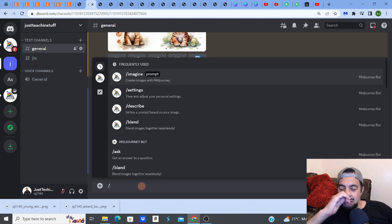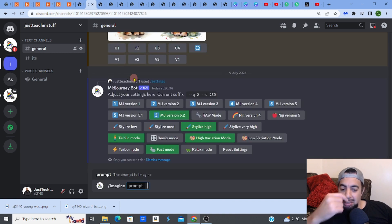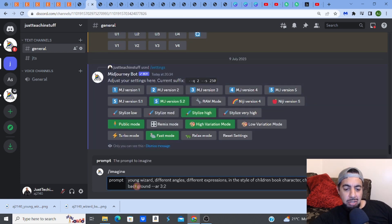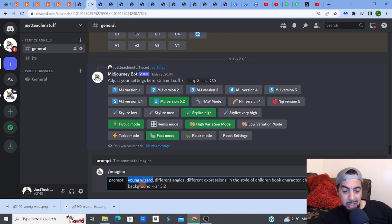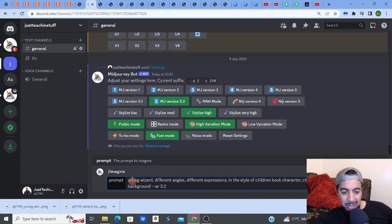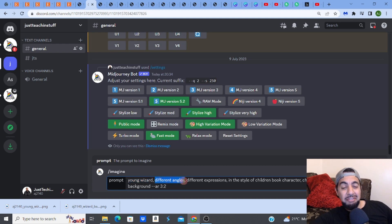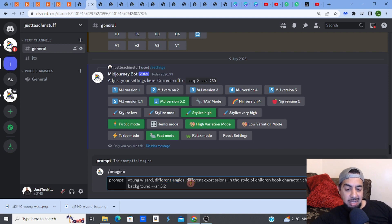Let me walk through the prompt I'm going to use — this is what will help you get that consistency. I'll go to imagine and paste the prompt. I've typed in 'young wizard,' but this could be anything: a dog, a cat, a baby elephant — whatever character you want for your children's book. After a comma, you type 'different angles,' because that gives you the character shown from multiple viewpoints.